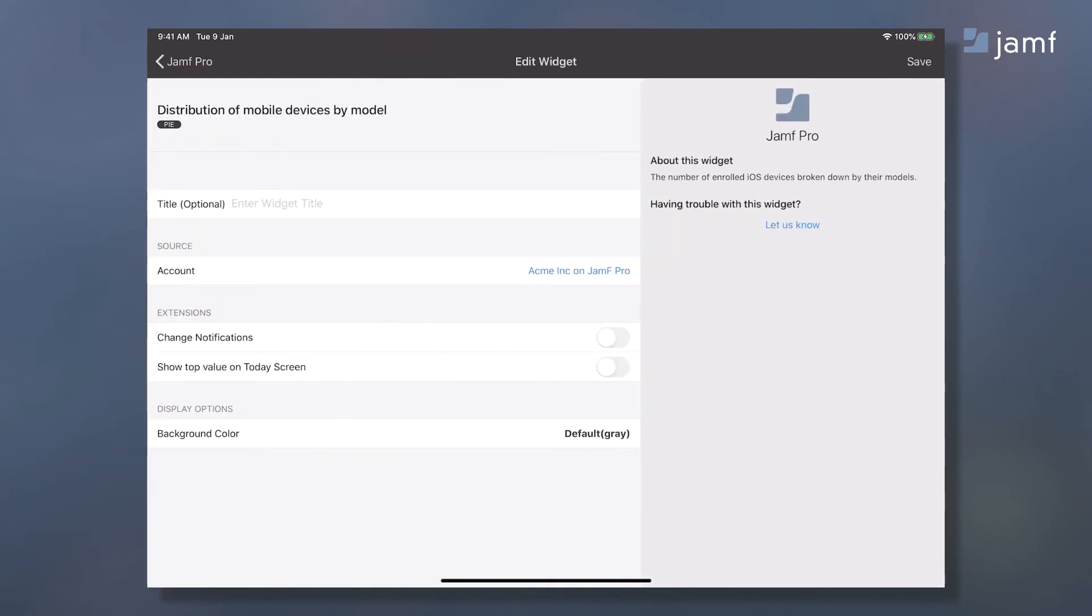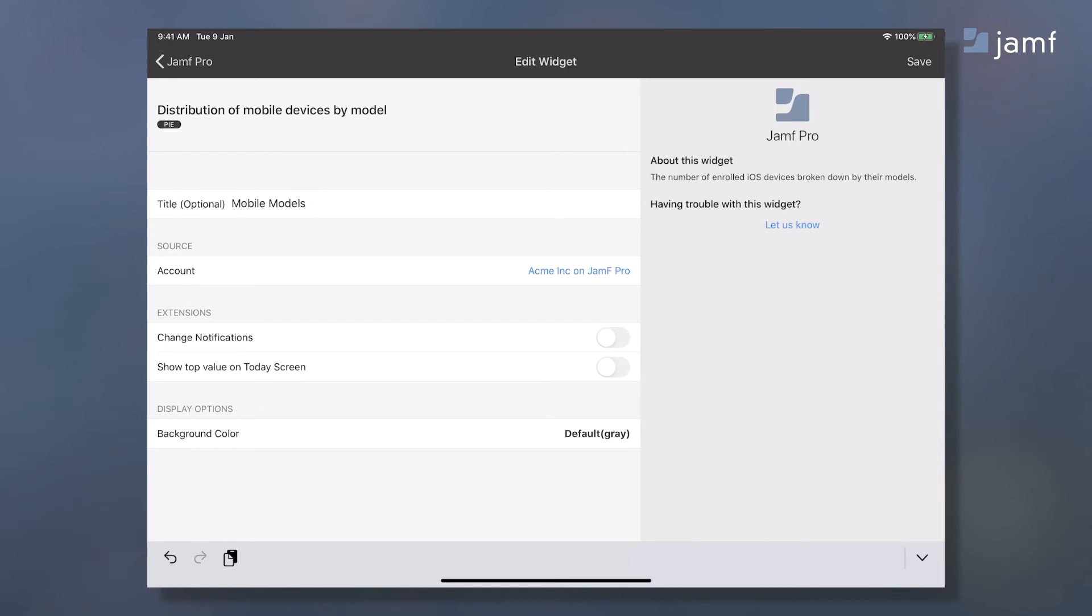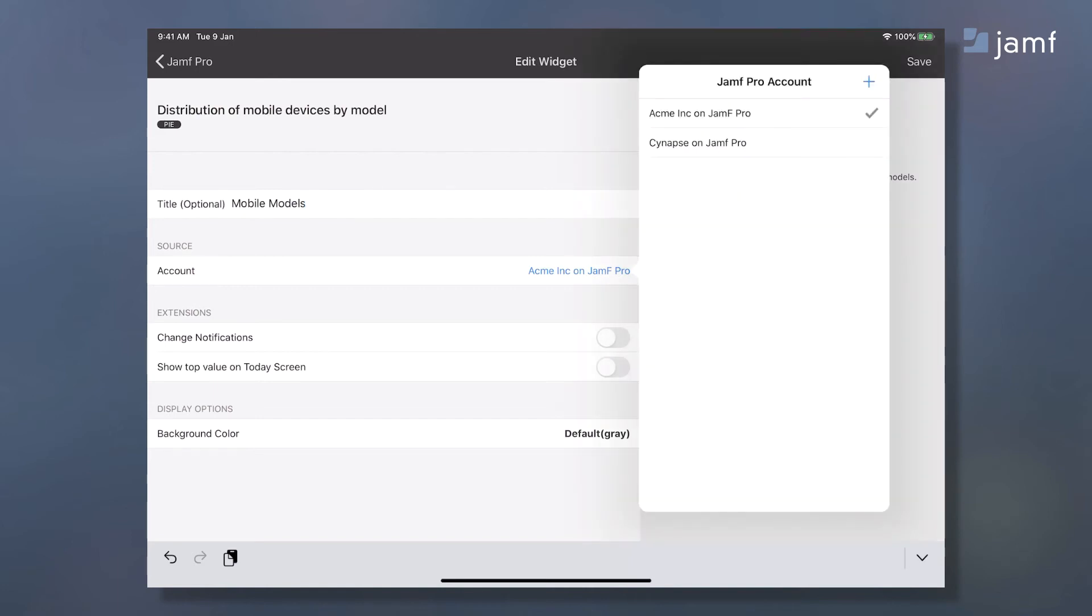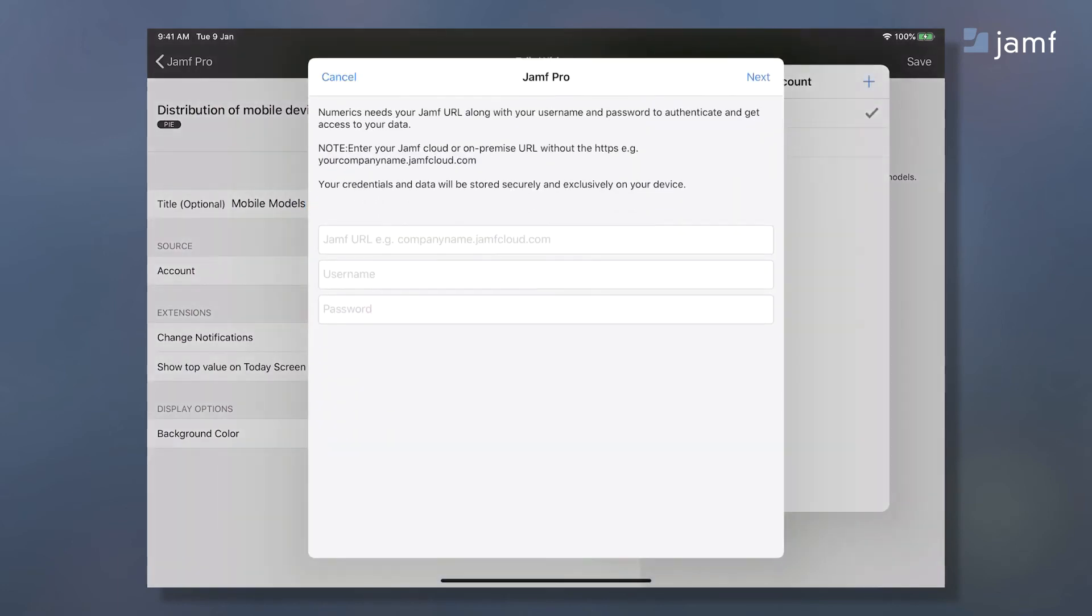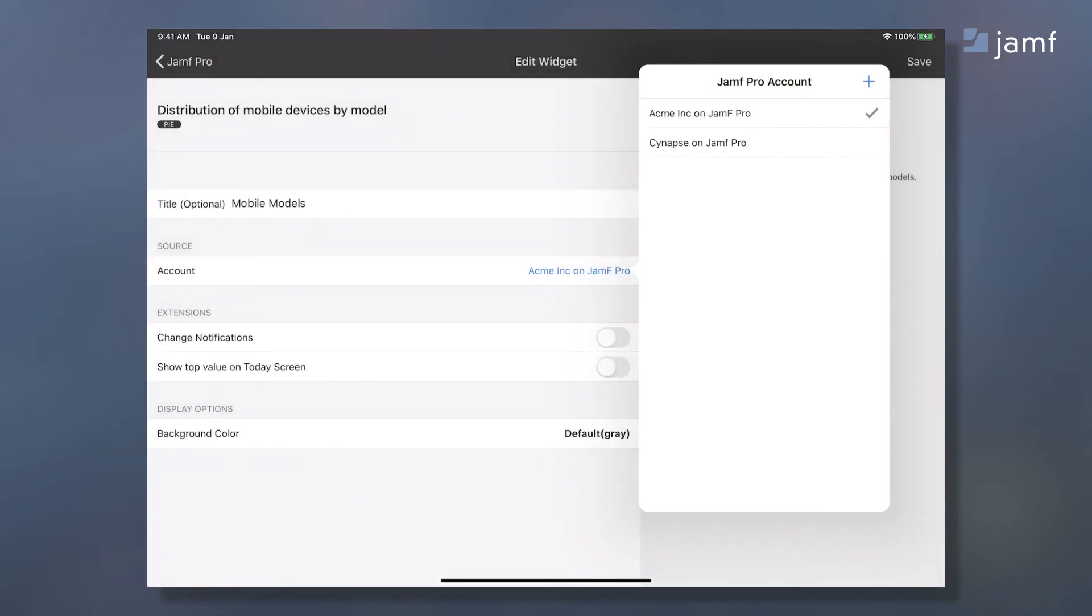First I'm going to give my widget a title for quick recall when I'm glancing at my dashboard. I have my demo credentials connected but let's take a look at how you can add your own Jamf Pro account. Tap the account field, enter your Jamf instance URL and credentials and we're all set.